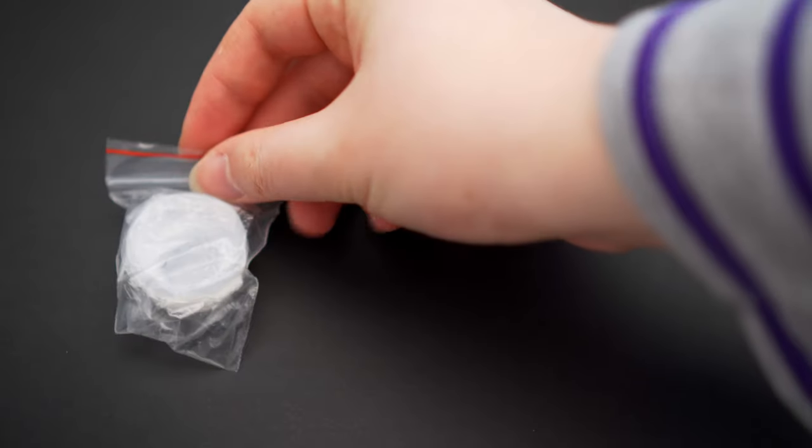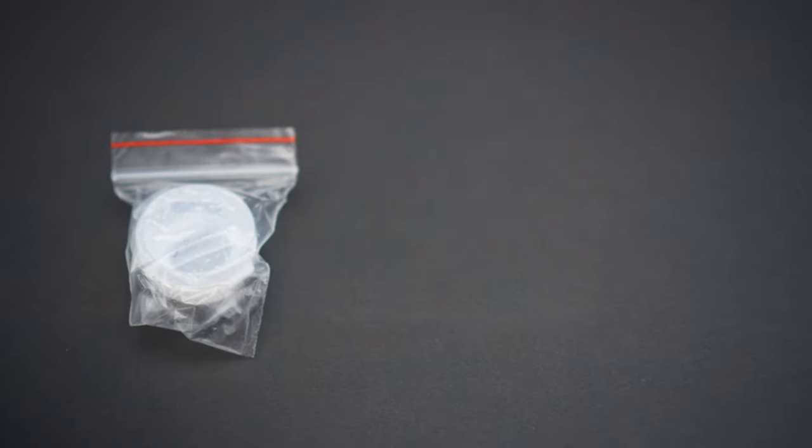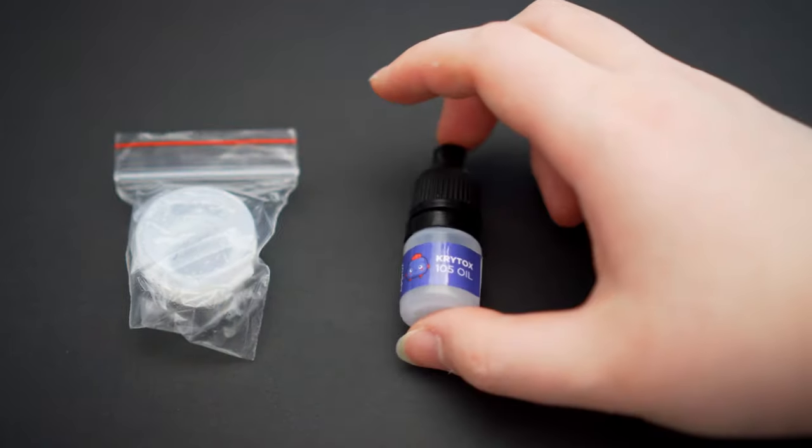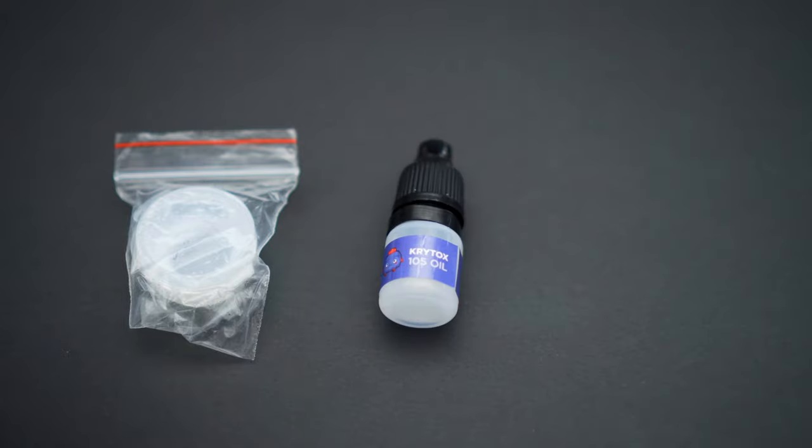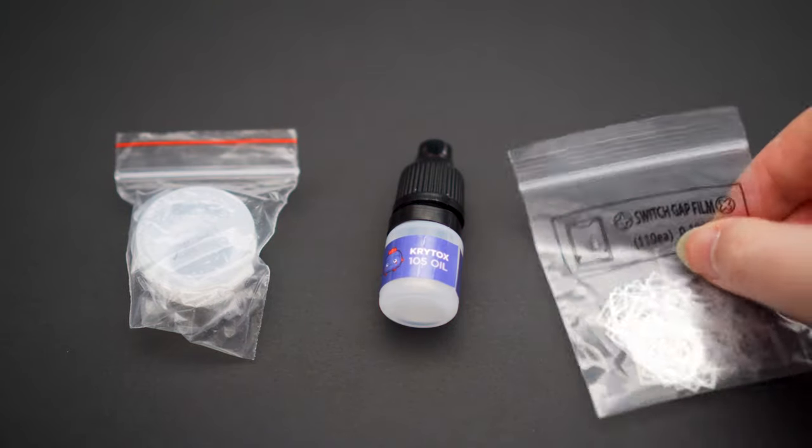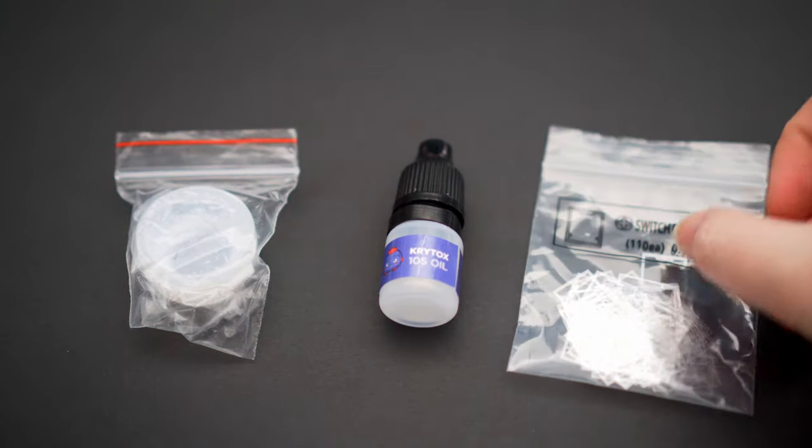I lubed these with Tribosys 3203 on the housing and stem, bag lubed the springs with Krytox 105G0, and filmed them with TX films. Here is the modded sound test.